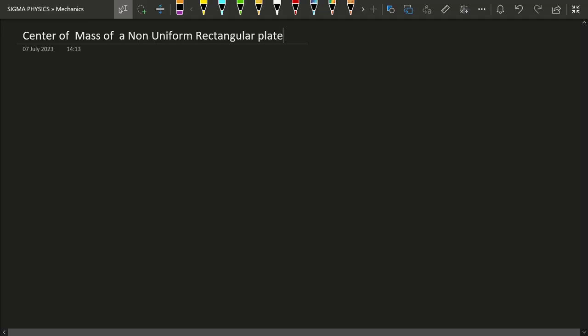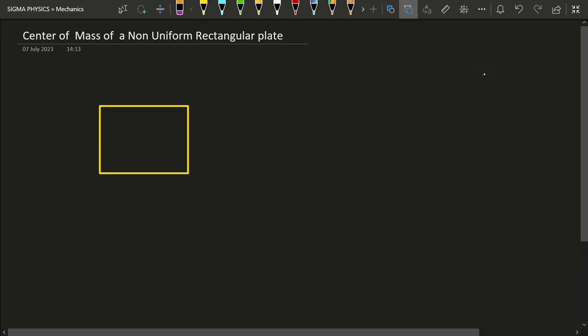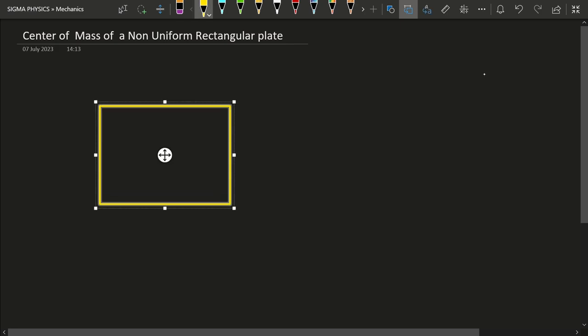Hello Sigmas! We had learned the center of mass but we never looked into an example explaining how to find the center of mass of a body. Today I'm here with this very interesting example. The reason why this example is so interesting is because we have a rectangular plate — but that is not at all interesting by itself.